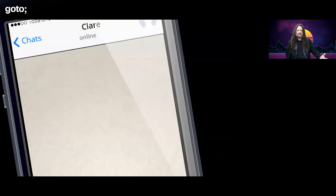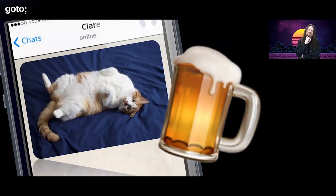So we get the compressed picture, it pings up on the phone, we drink a nice cold beer while we draft our reply — and we send back 'lol,' because that's what you do on the internet when you get a cat picture.